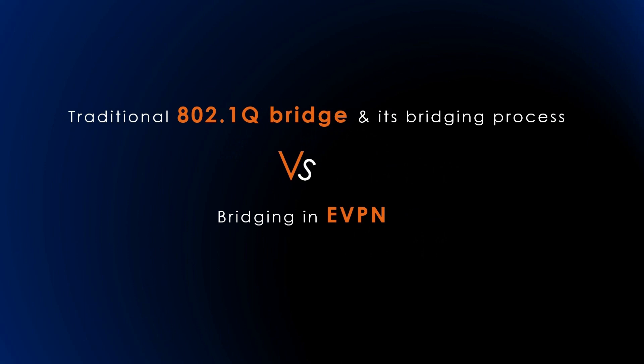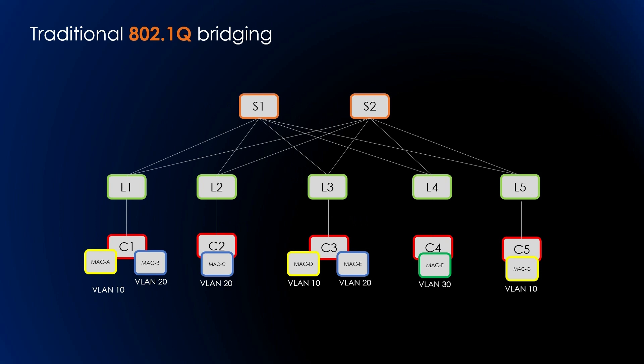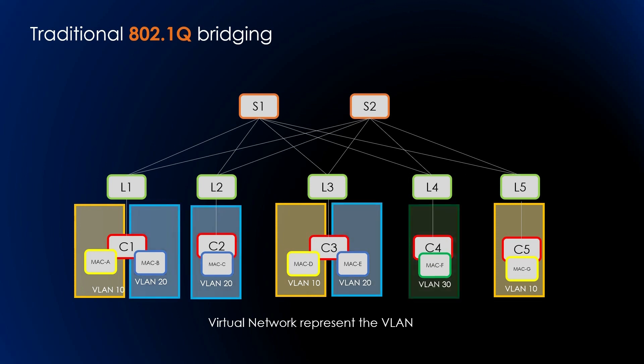To comprehend how bridging functions in EVPN, let's examine the traditional 802.1Q bridge and its bridging process. The IEEE 802.1Q standard defines the operation of VLAN-aware bridges, commonly referred to as 802.1Q bridges. In this topology, three virtual networks exist: VLAN 10, 20, and 30.